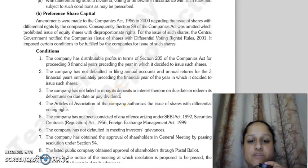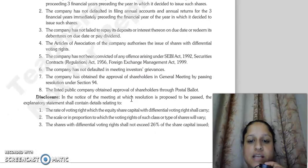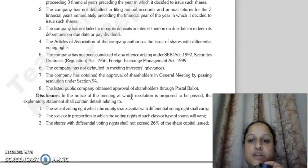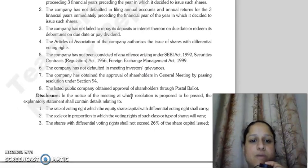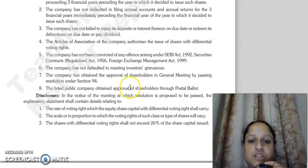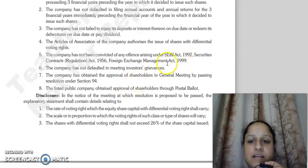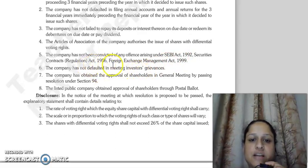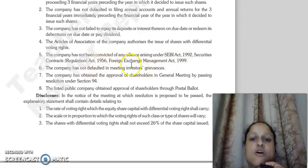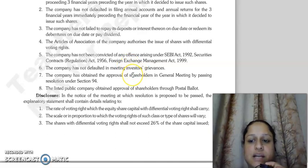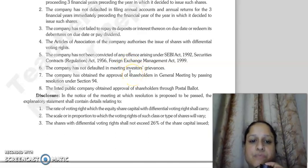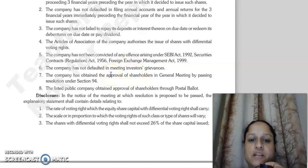The company needs to be authorized. The company must not have been convicted under the SEBI Act 1992, the Securities and Contract Regulation Act 1956, or the Foreign Exchange Management Act 1999, and the company should not be in default in meeting investor grievances.